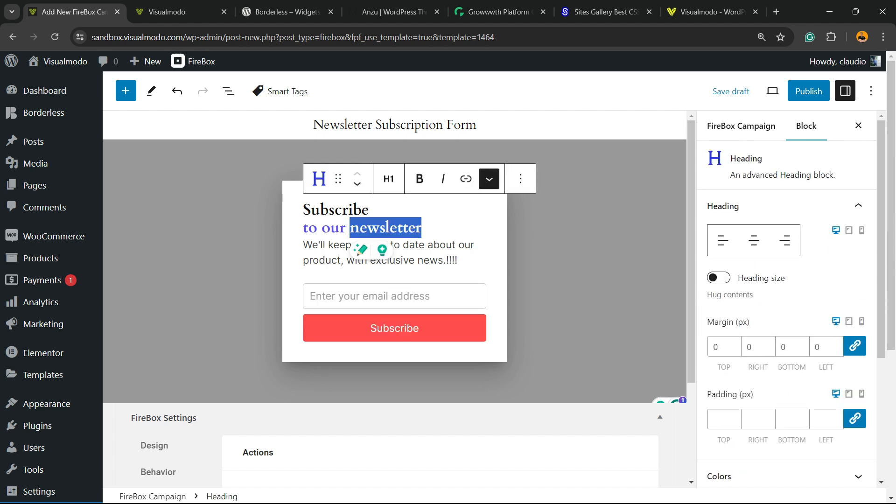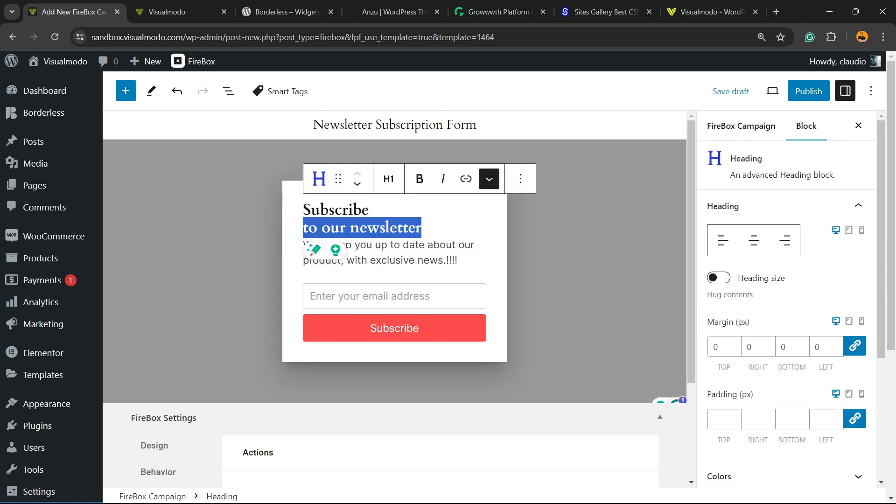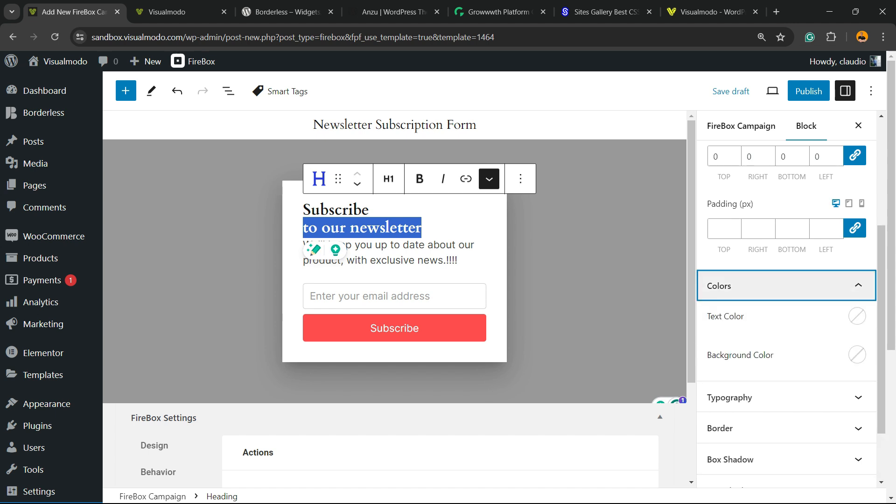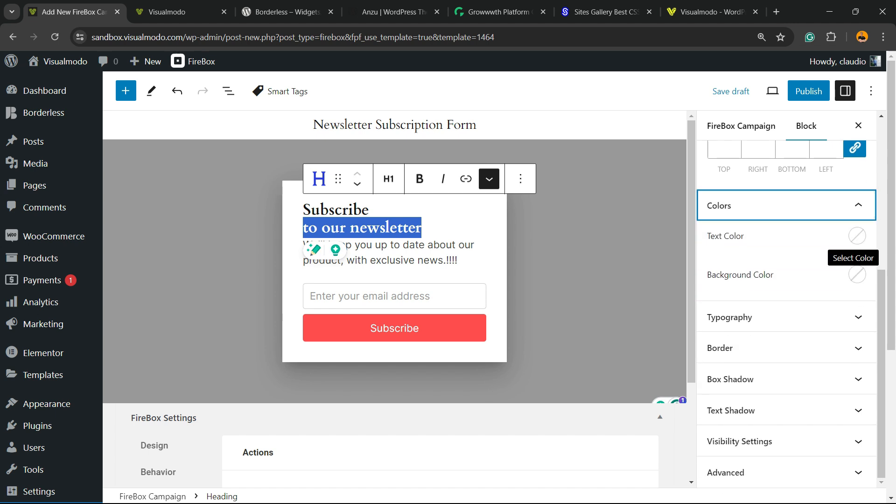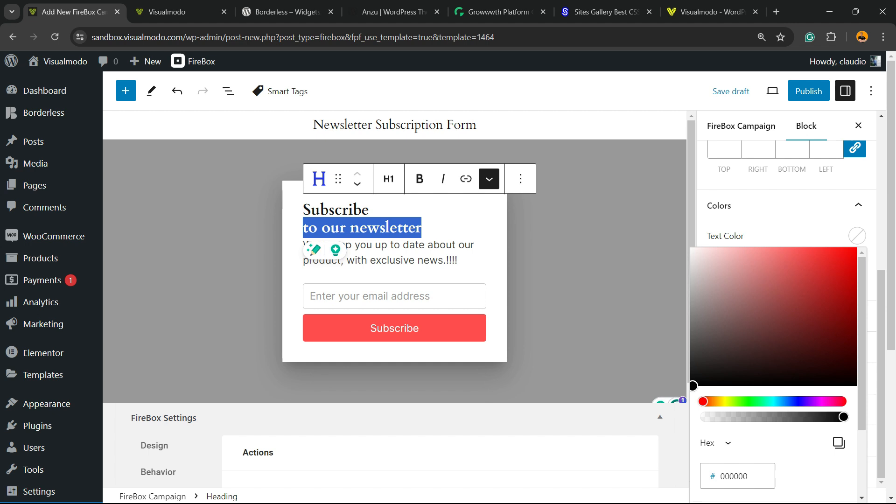We can do the same with the text if you want. Colors right here. We have text color and we can customize this.